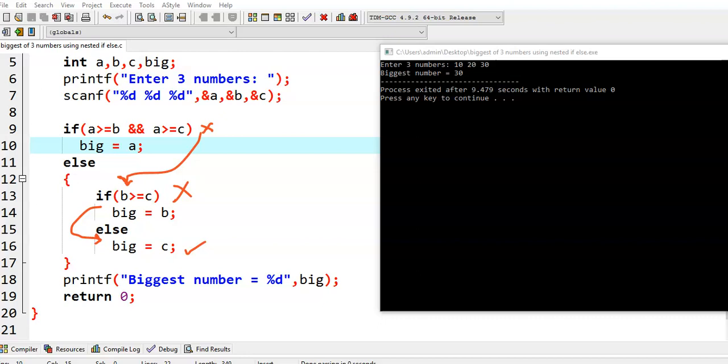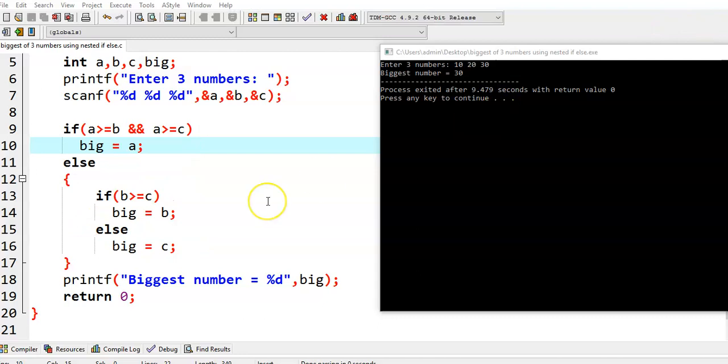In this fashion, we can write a C program using nested if-else statements to find the biggest of three numbers. That's it.